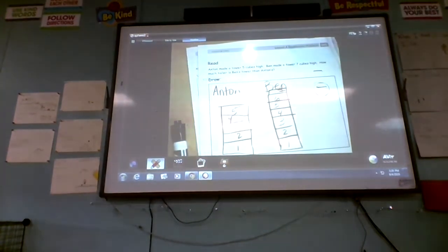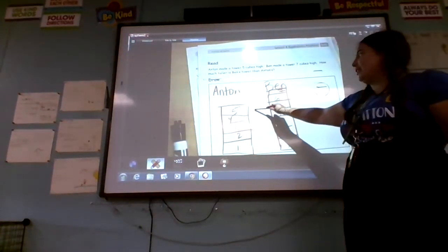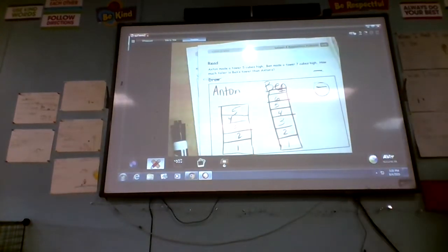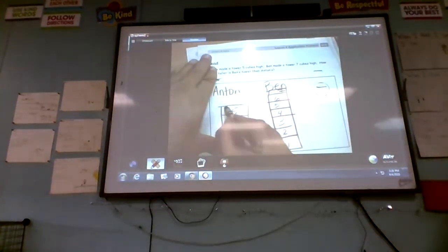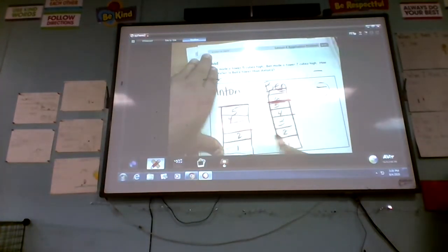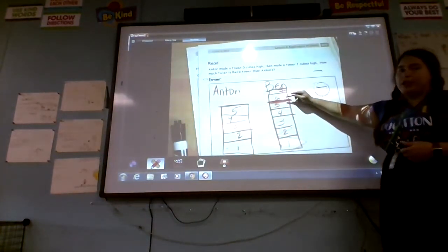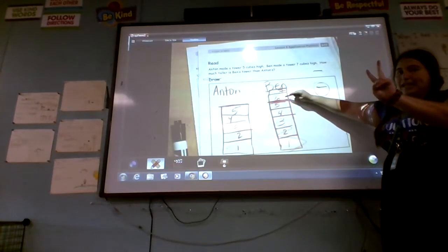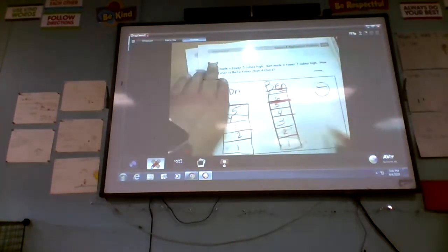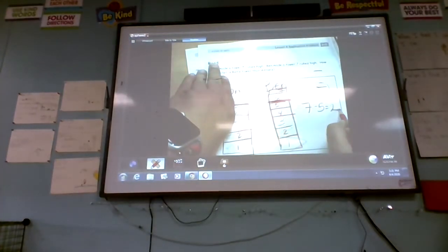Now we need to compare these two towers — how many more does Ben have than Anton? A great way is to count on. They both have five cubes in common; they both stop at five. So we're really just counting on from five: six, seven — we counted on two more times. So we know that seven minus five equals two.